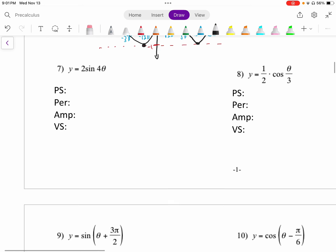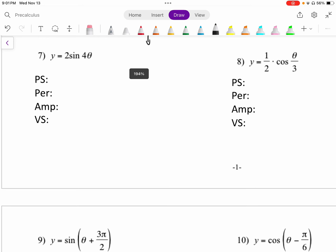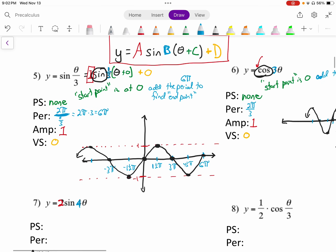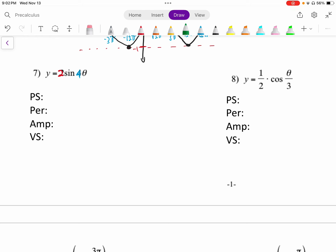Number 7 has two things in it, which is good. There's a 2 out front — that's our amplitude — and the 4 is our b value. Phase shift: there is none, nothing is added to theta, so it's 0. Period has to do with this 4. The normal period of sine is 2 pi, so we do 2 pi over 4, which reduces to 1 half pi or pi over 2. Amplitude is 2, and there is nothing added outside, so the vertical shift is 0.